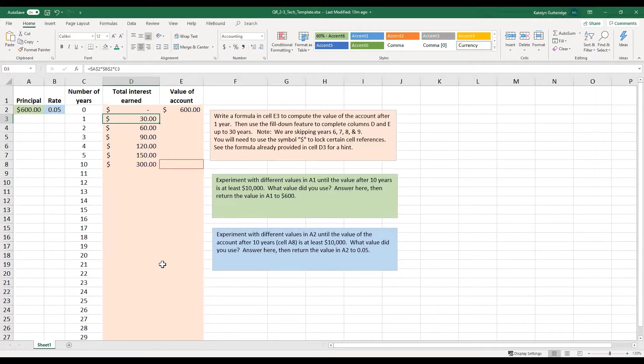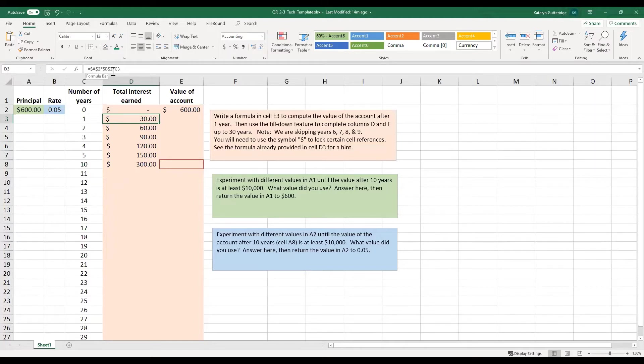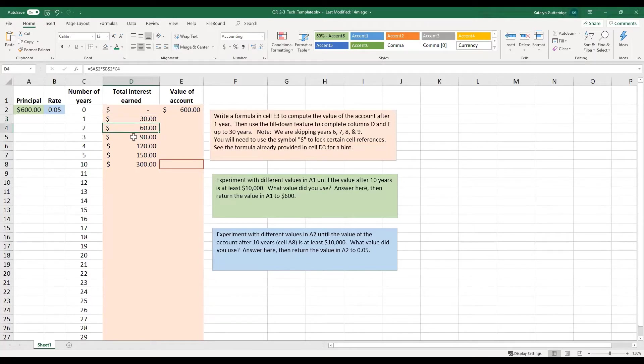So the dollar signs mean that I'm going to always use that cell A2, and I will always use the cell B2, but C3 I'm going to allow it to float. And then you can see if you look down here, they have the same thing.